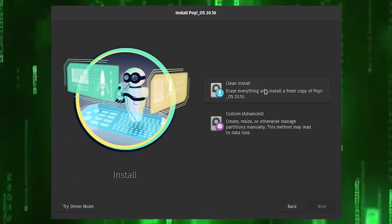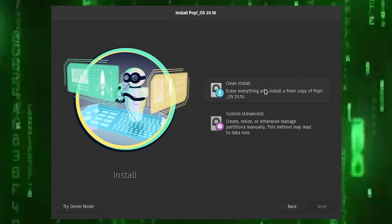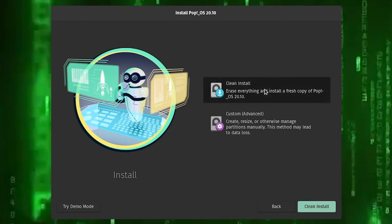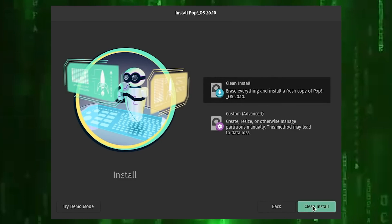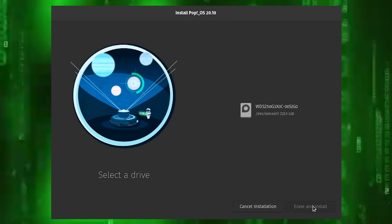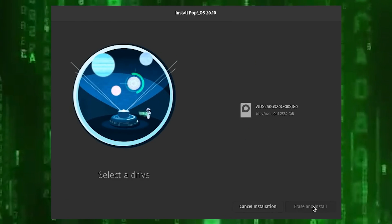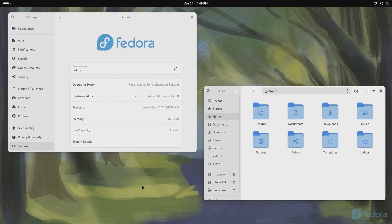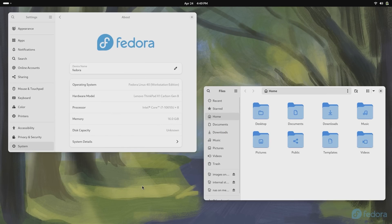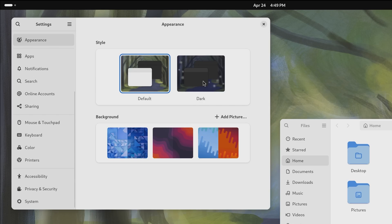Number five, Fedora. Based on the Red Hat distribution, Fedora is known for its stability and security. It's a good choice for developers and power users.